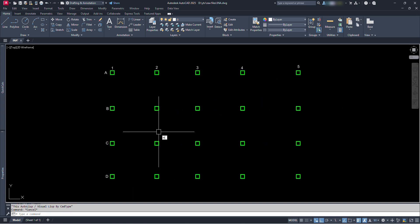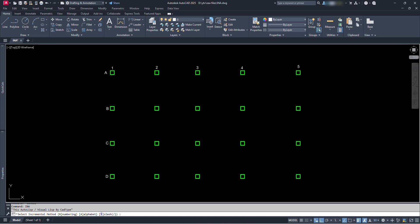Just type INA, type N or A for option, enter text height, enter starting number, enter incremental number, and go on clicking.